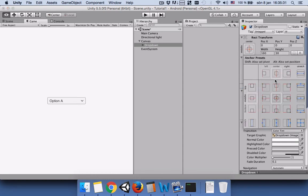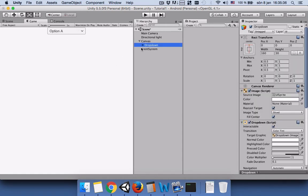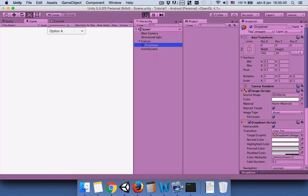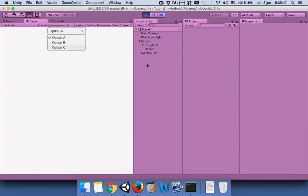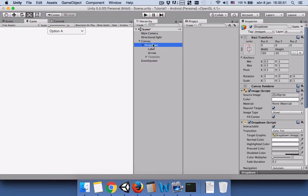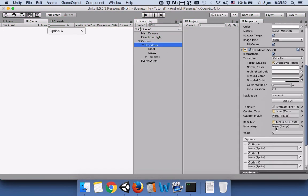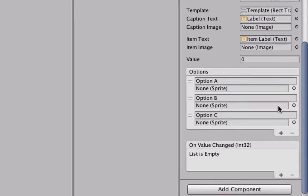Now before we proceed, let's run the game and here you can see the default options which Unity creates when you create a dropdown menu. We want to change them.